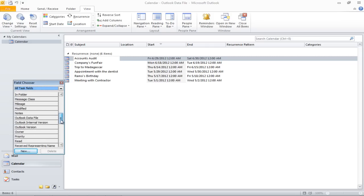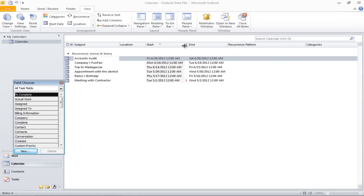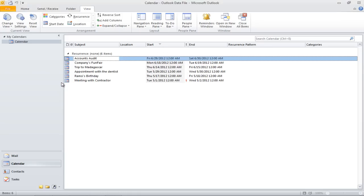Now drag the new field and insert it between any two fields you want. Once added, you will notice a red priority sign telling you which activity is important. If you want to remove the field, drag it upwards with the help of your mouse button and the inserted field will be removed.